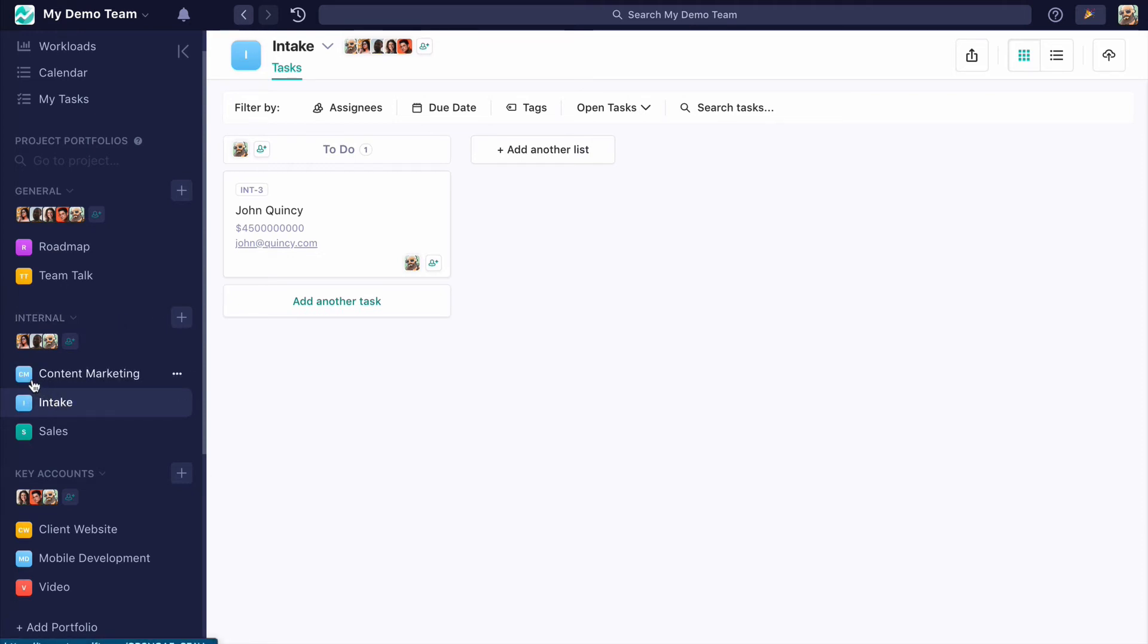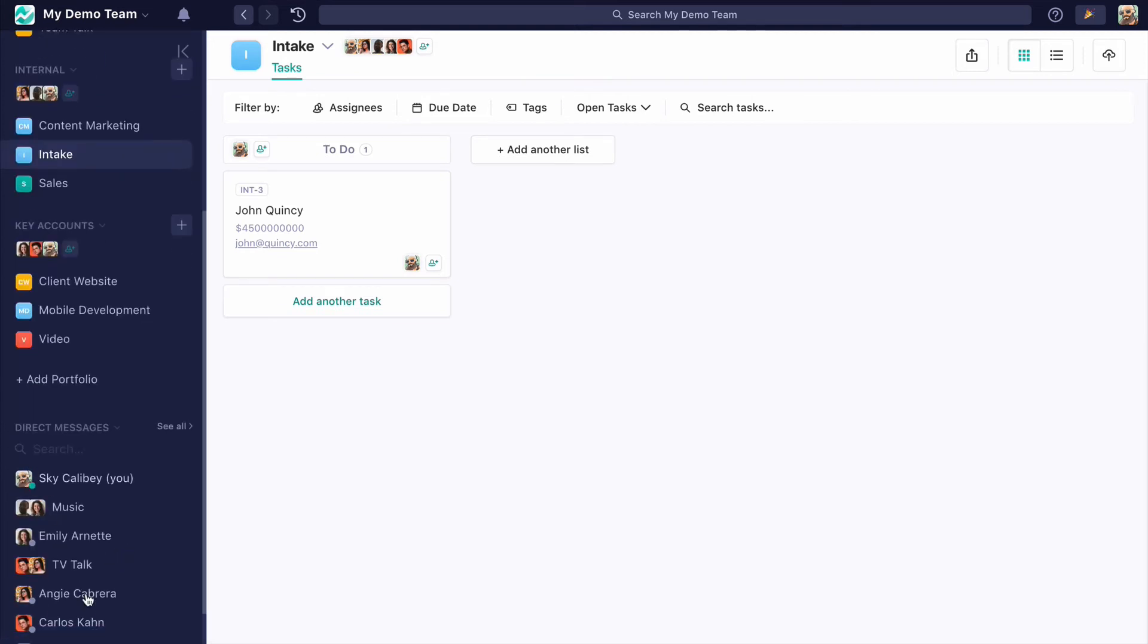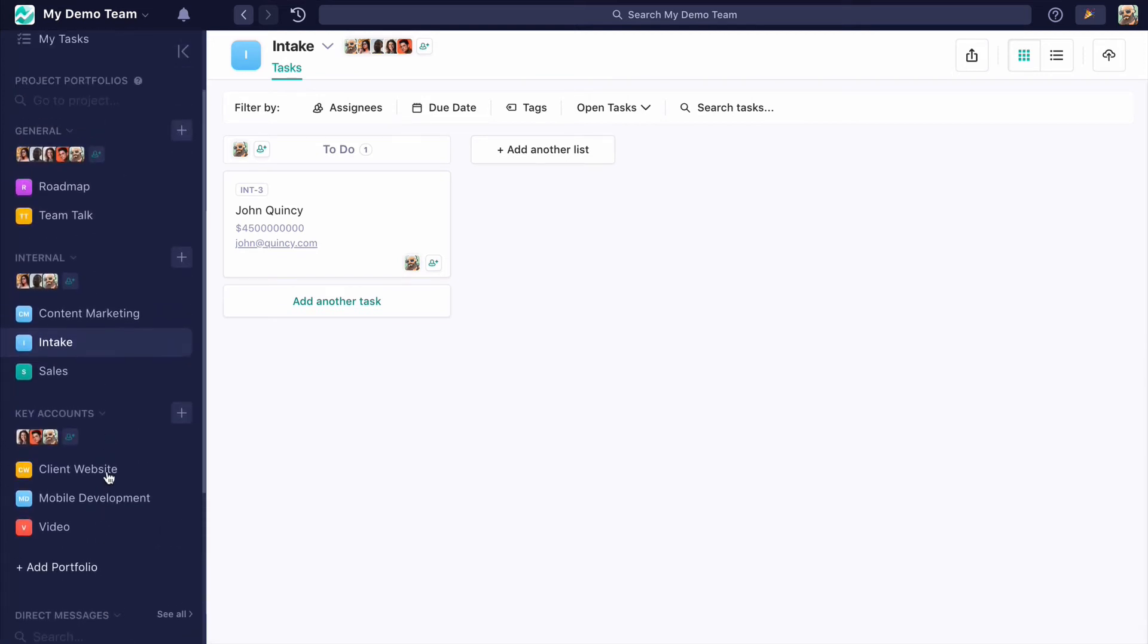They won't see anyone on your team who's not in their project, and they won't have access to your direct messenger. They'll only be able to communicate with you on the project level. We'll cover that in a little bit.